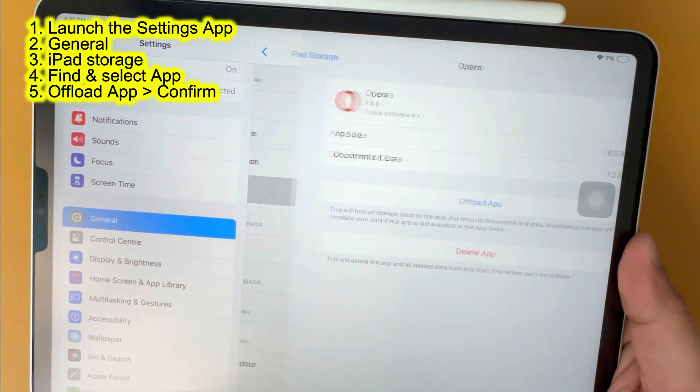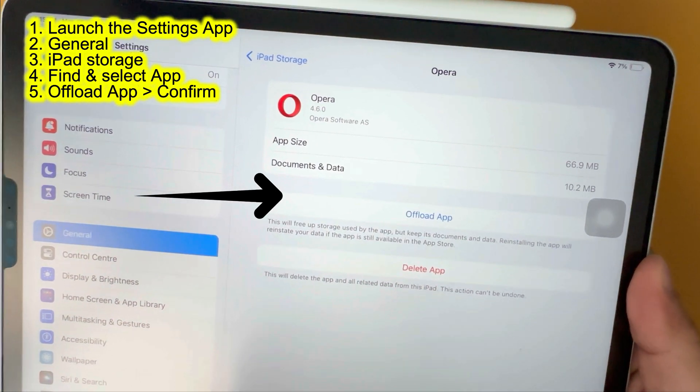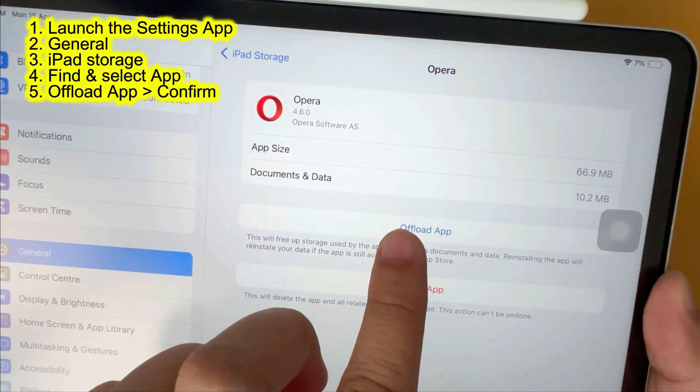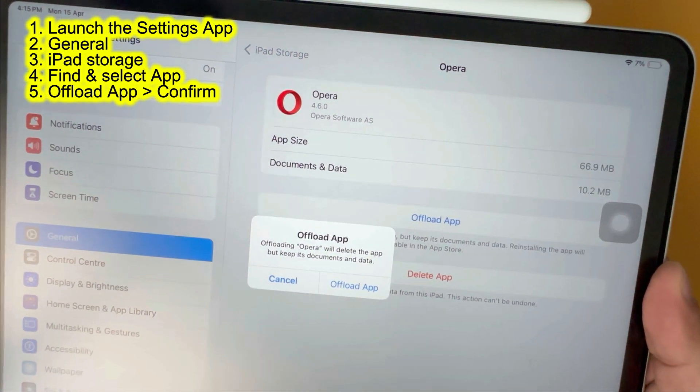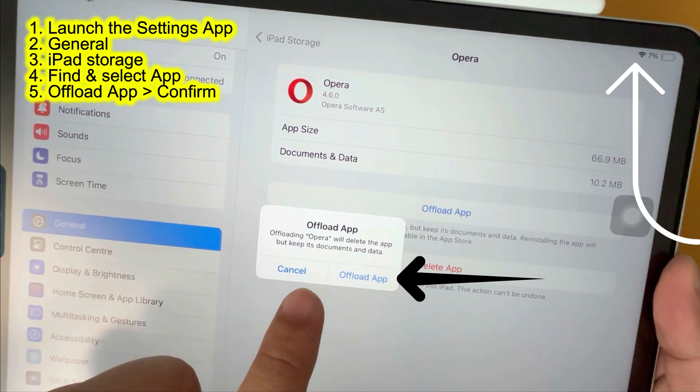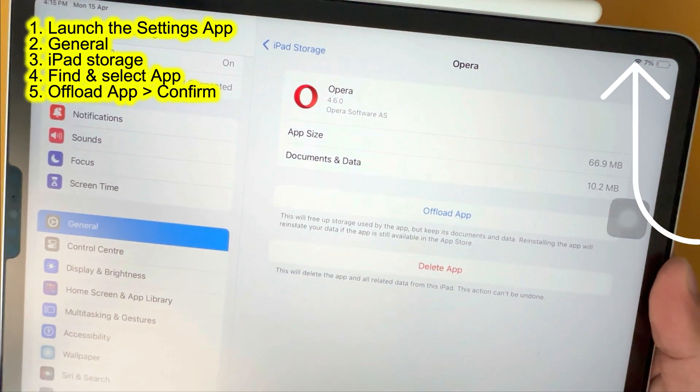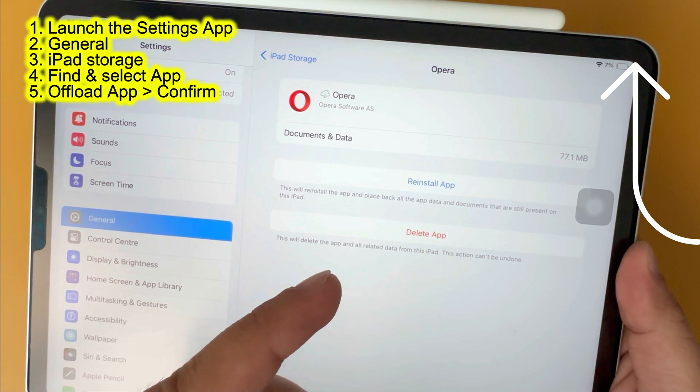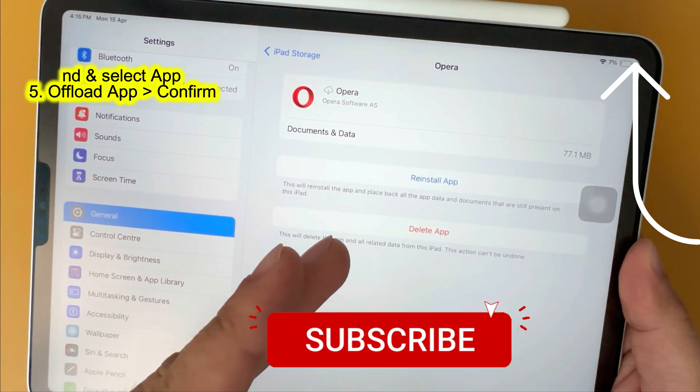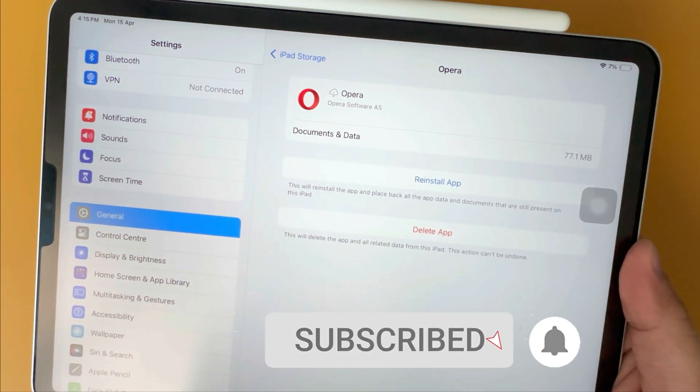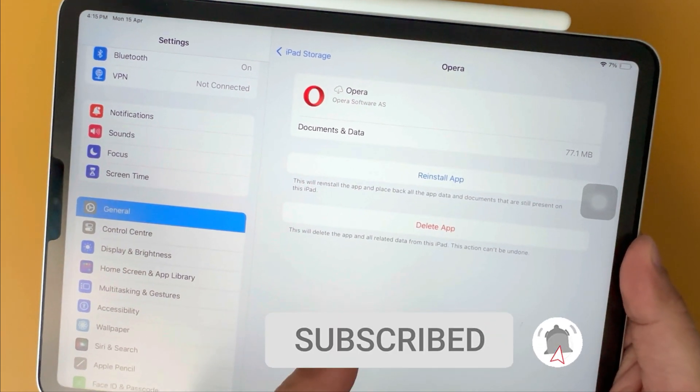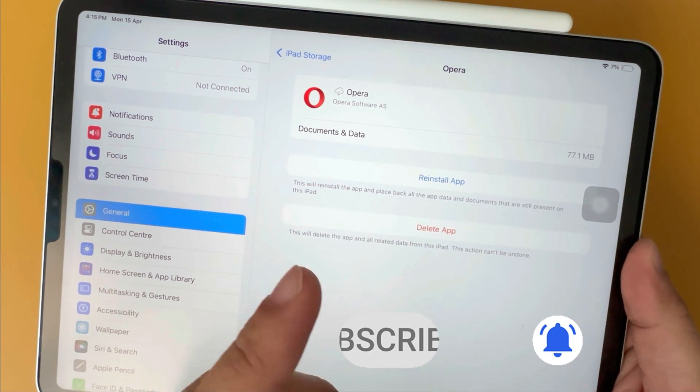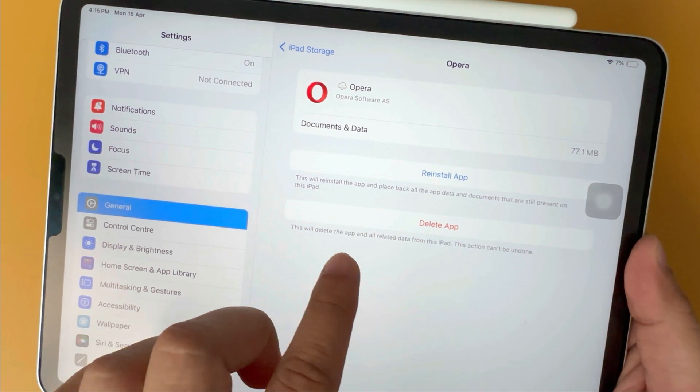Tap on the app name, then select offload app option. If the option is not shown, then make sure the screen time restriction is off. This will remove the app but keep its documents and data.